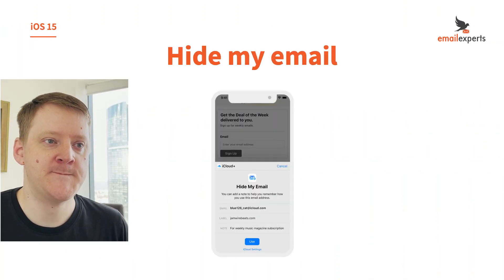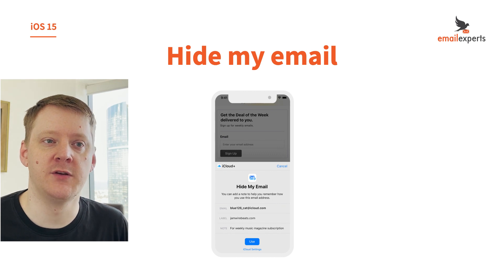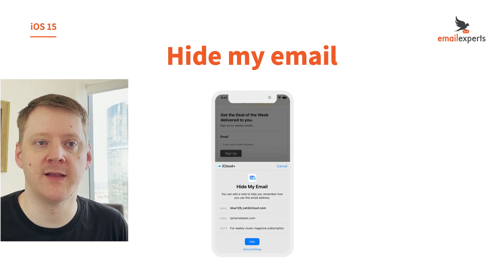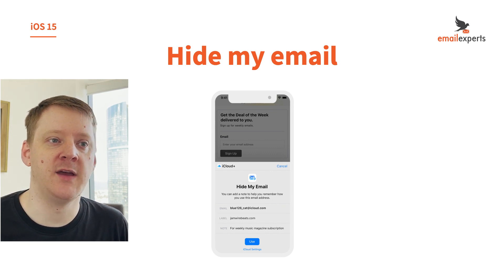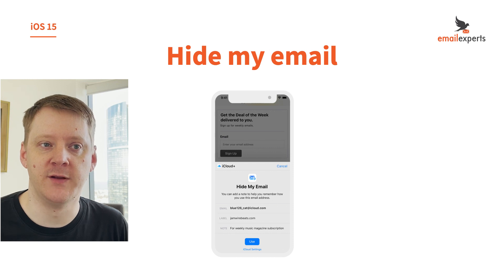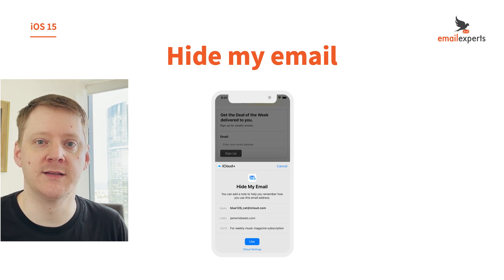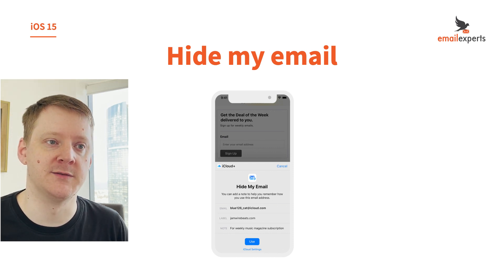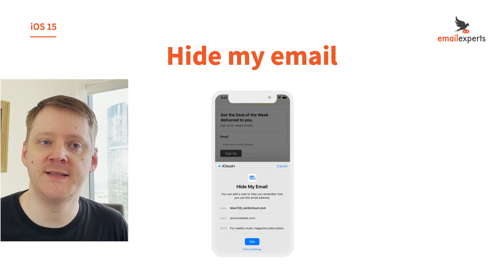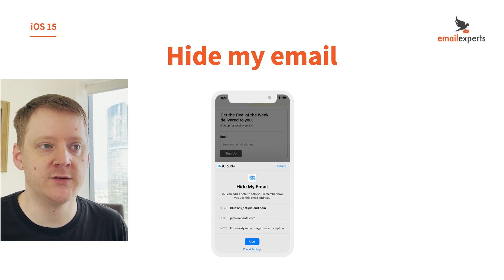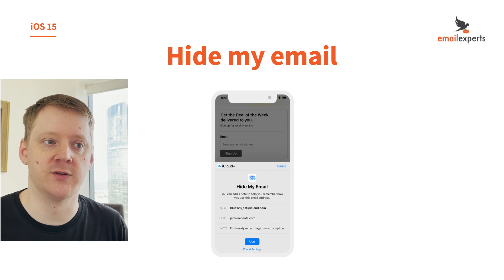Hide My Email is minor. It lets customers generate and use unique random email addresses that forward to their personal inbox to keep their email address private. Built directly into Safari and Mail, Hide My Email allows iCloud Plus customers to create forwarding email addresses. Whenever they see an email address field, Safari will prompt them to generate and use a forwarding email address on the fly.